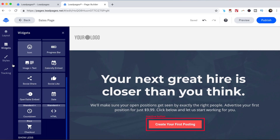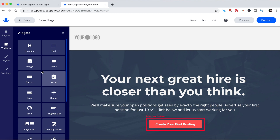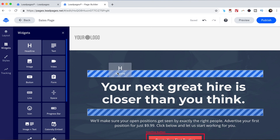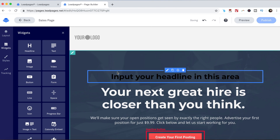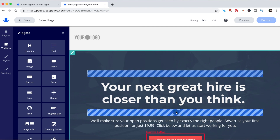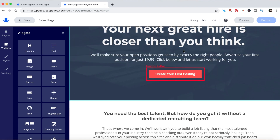To add any of these widgets to your page, all you have to do is click and hold it, and then drag it to the desired location, and then drop it over there. You can also place your cursor above any of the existing elements on your page to edit it from its individual toolbar. For instance, you can edit a particular text appearance, you can duplicate it, you can move it to another part of the page, or you can delete it altogether.